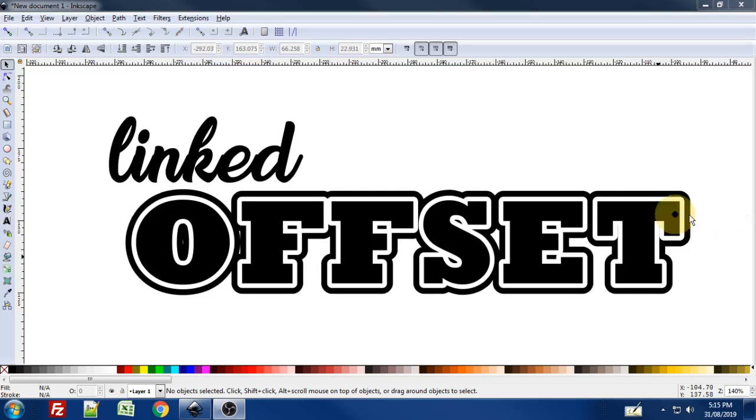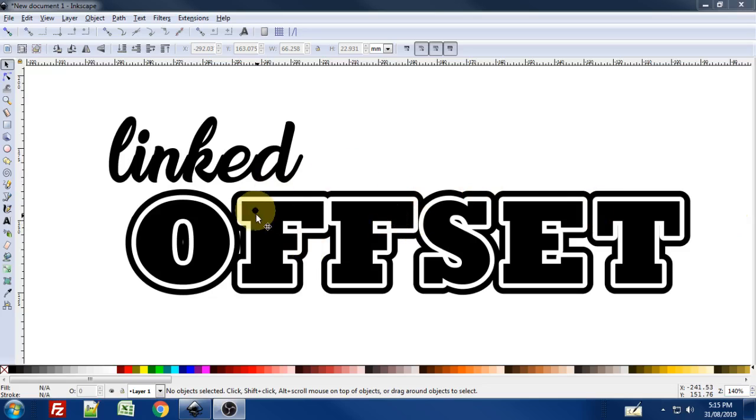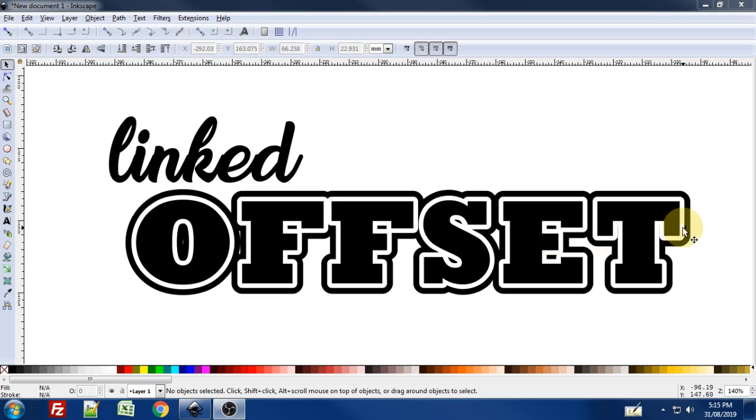Hi there. This is going to be a quick tutorial on how to use the linked offset feature in Inkscape to create text with an offset border around it just like you see here. So let's get started.